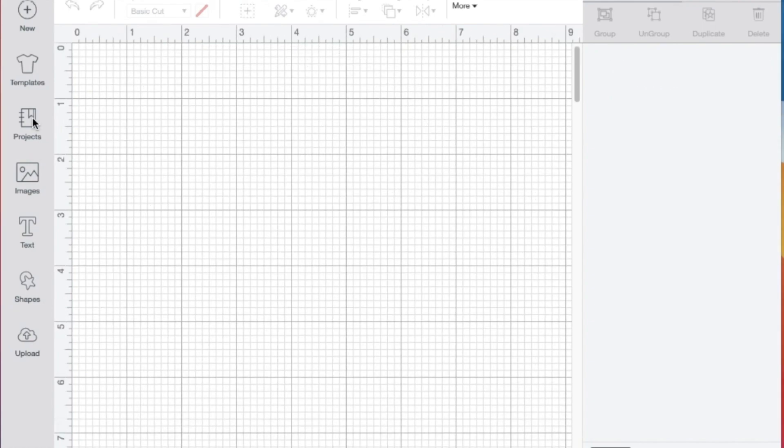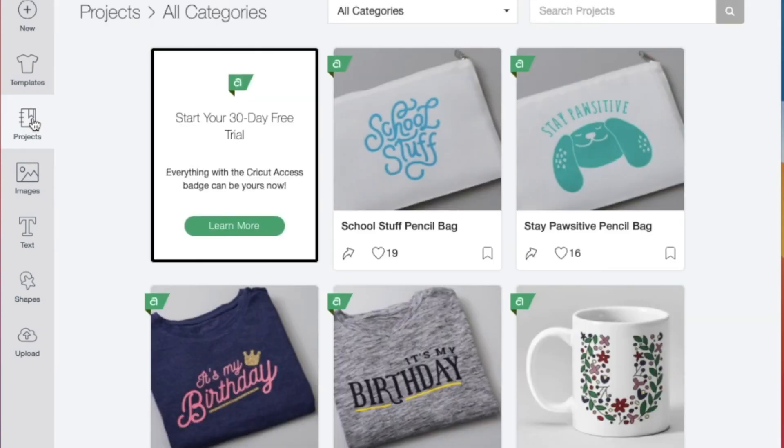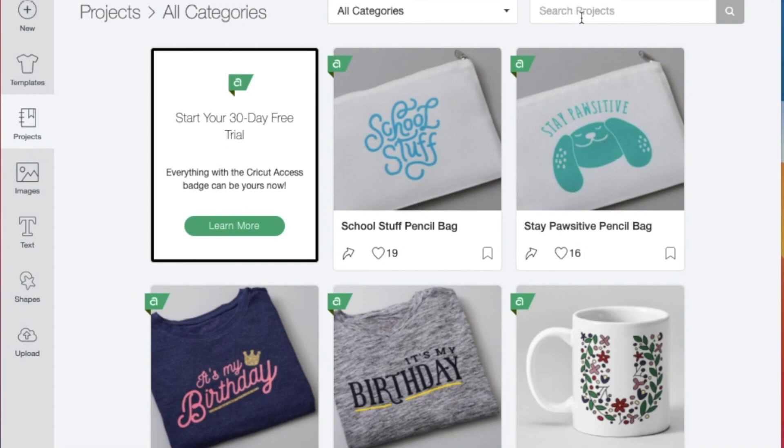The next button is the projects button, and it will bring up a wide range of ready-made projects. You can use this category button and the search box to narrow down any type of project you may be looking for.